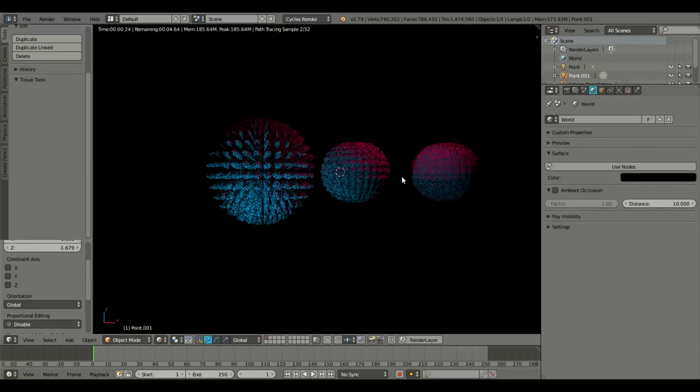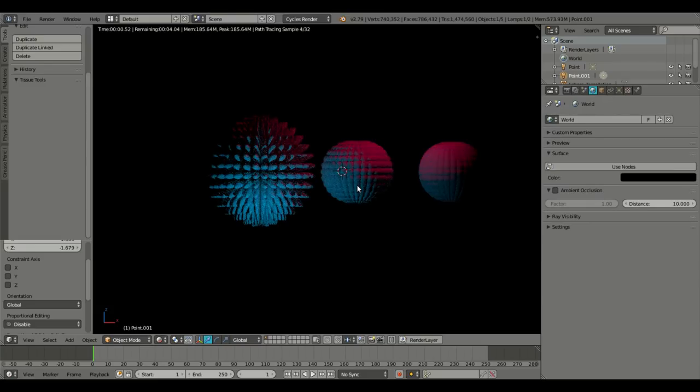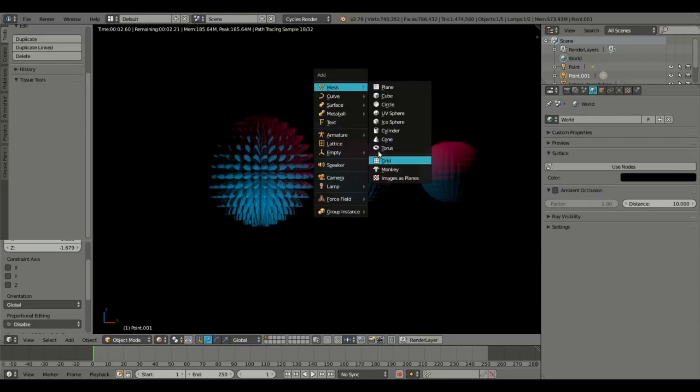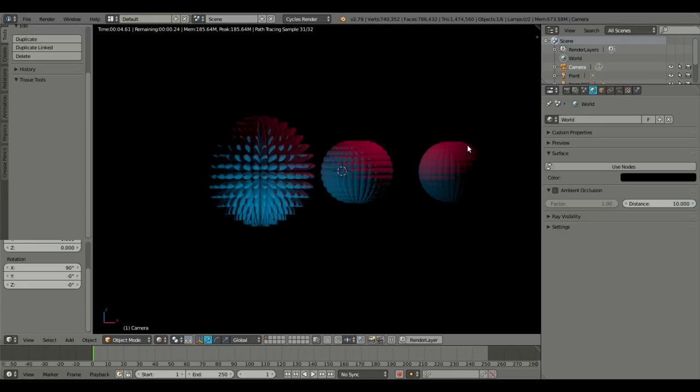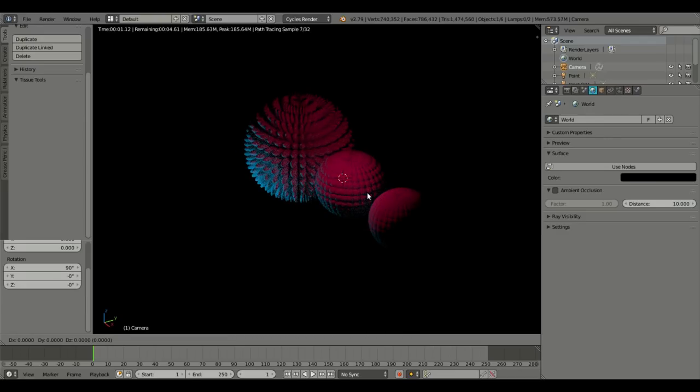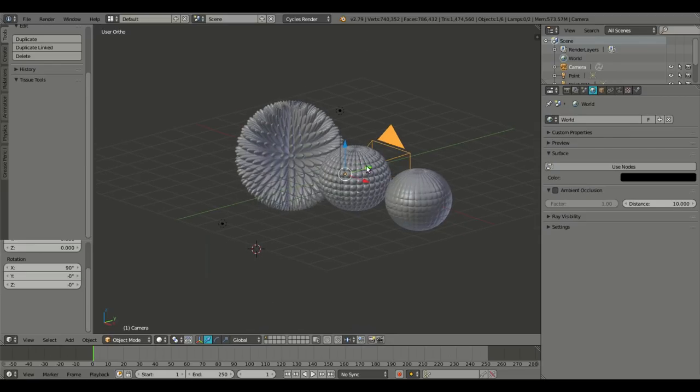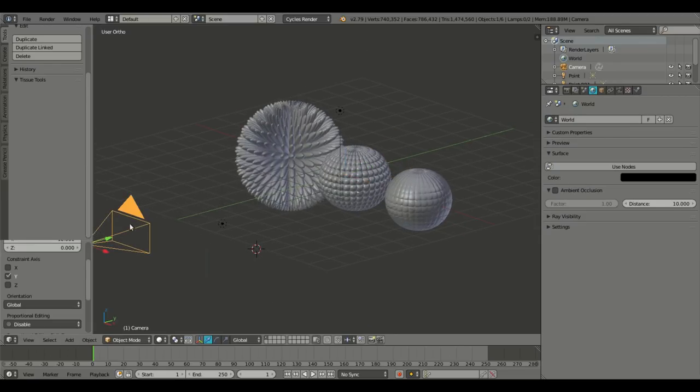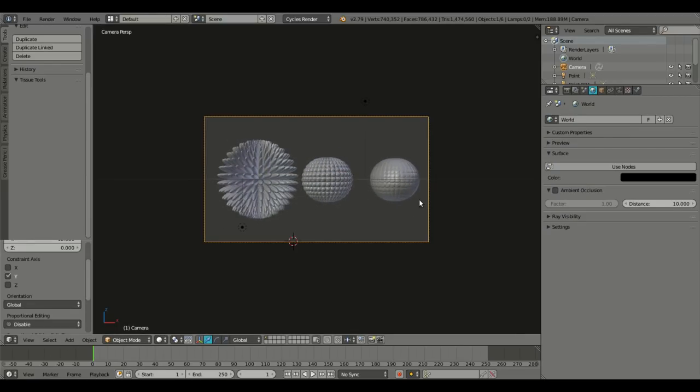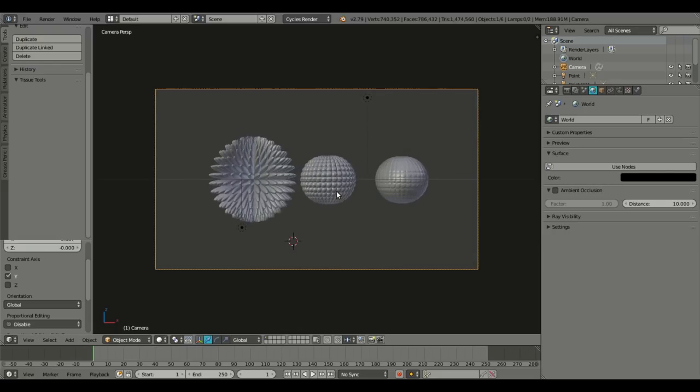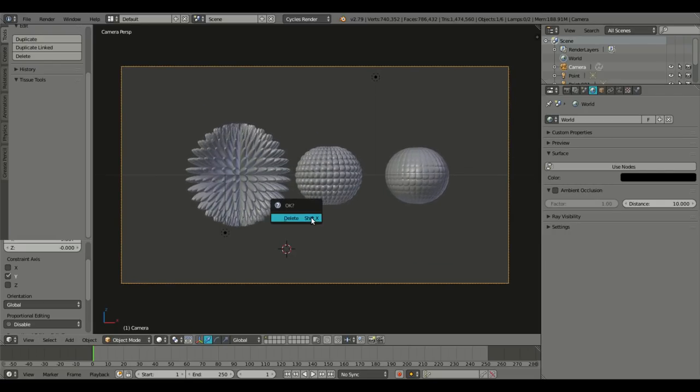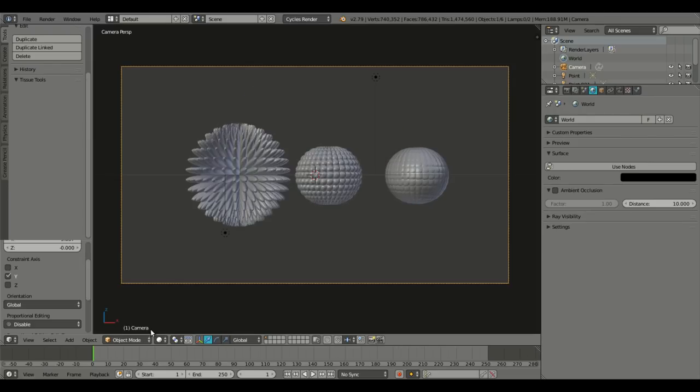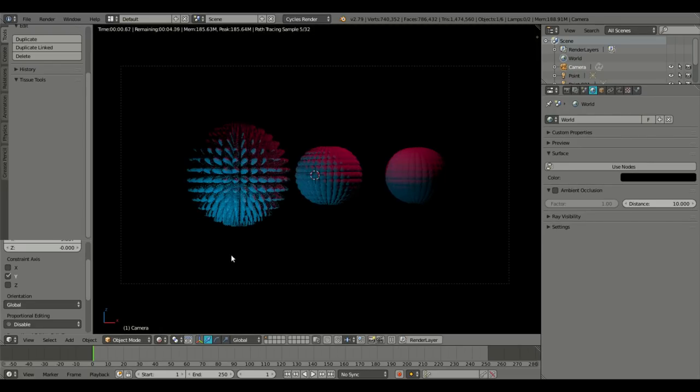And so add in our camera. Five, one to go into orthographic mode on my numpad. And scroll that camera back just like that. Zero to go into the camera's view. G, Y on your keyboard to scroll the camera backwards. And shift C to put your cursor back in the center. Render viewport shading. We will take a look at this.